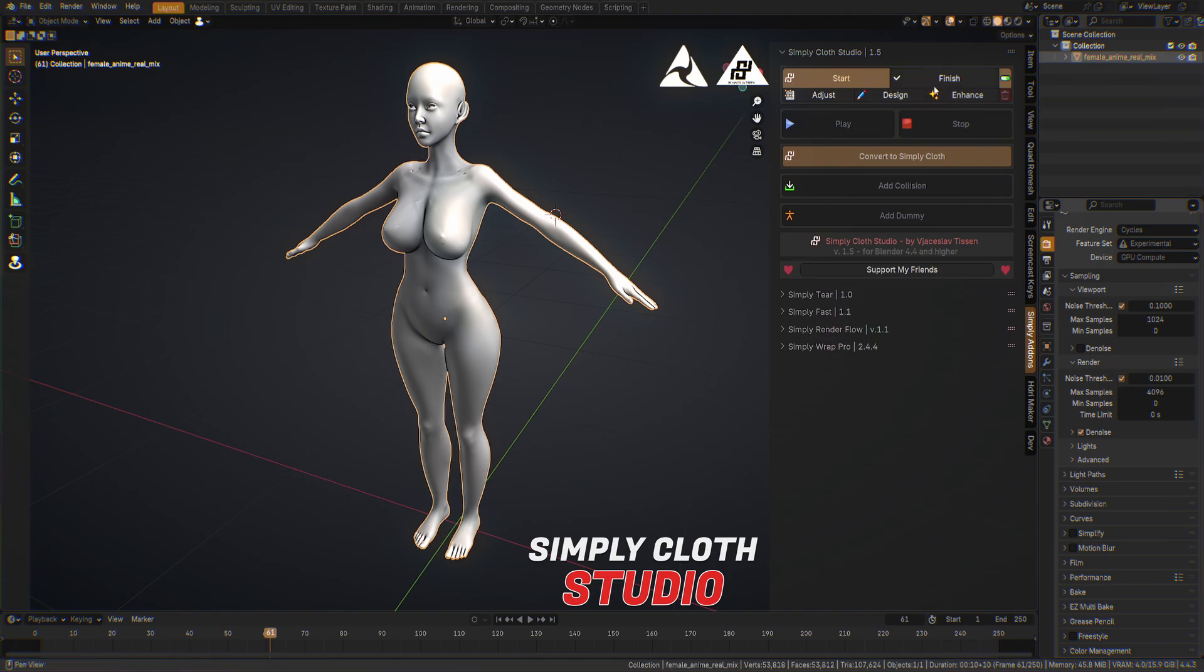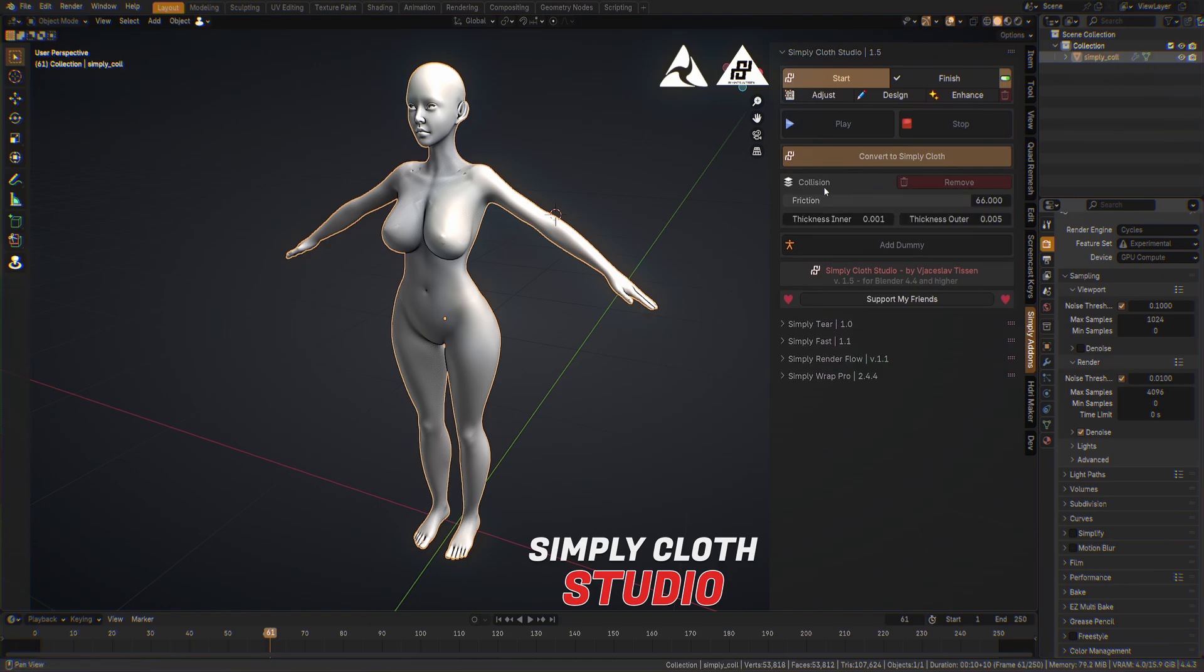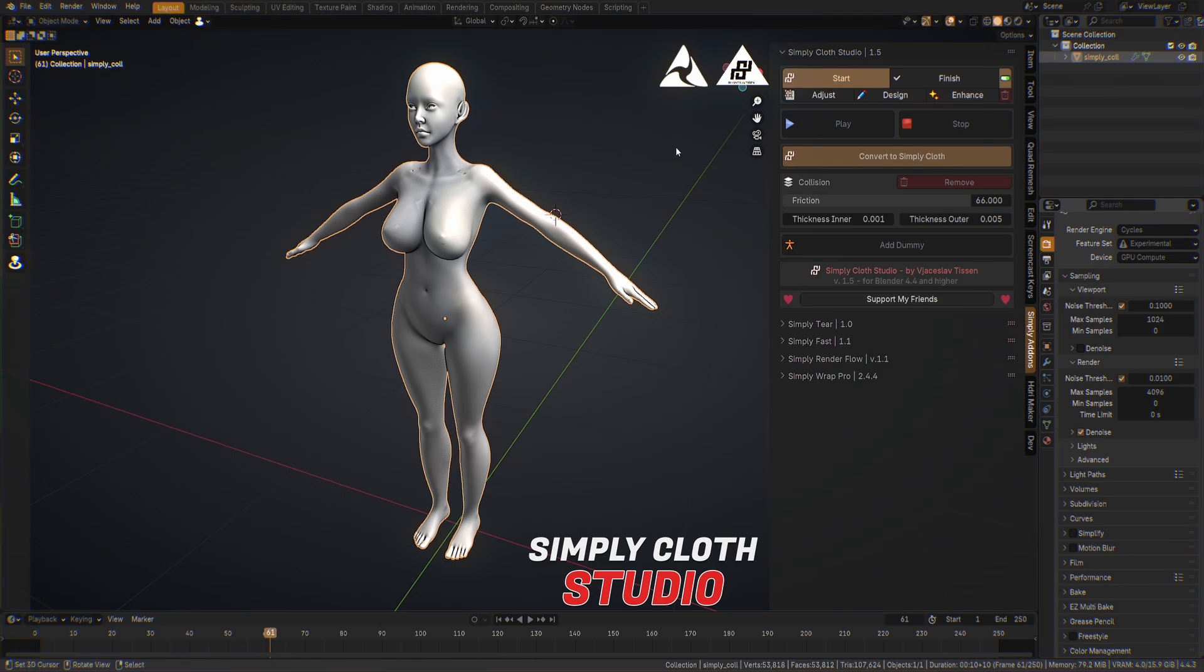You will see in the start section the convert to Simply Cloth button which will convert any mesh object into a cloth simply cloth object. We have this character selected now and we add this collision. If we don't have any base character we just can add the dummy.